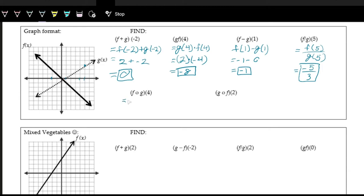Next we have f of g of 4. So 4 is the input and the outside function is f. We first figure out what g of 4 is. Looking at 4 on the x-axis, we count up to where the g function is — that's 2. So we're actually looking at f of 2. Now 2 is the new input, which was the output of g of 4. So we count to the right to 2 and see what the height of the f function is — counting down, that is negative 2, the output of f of 2.